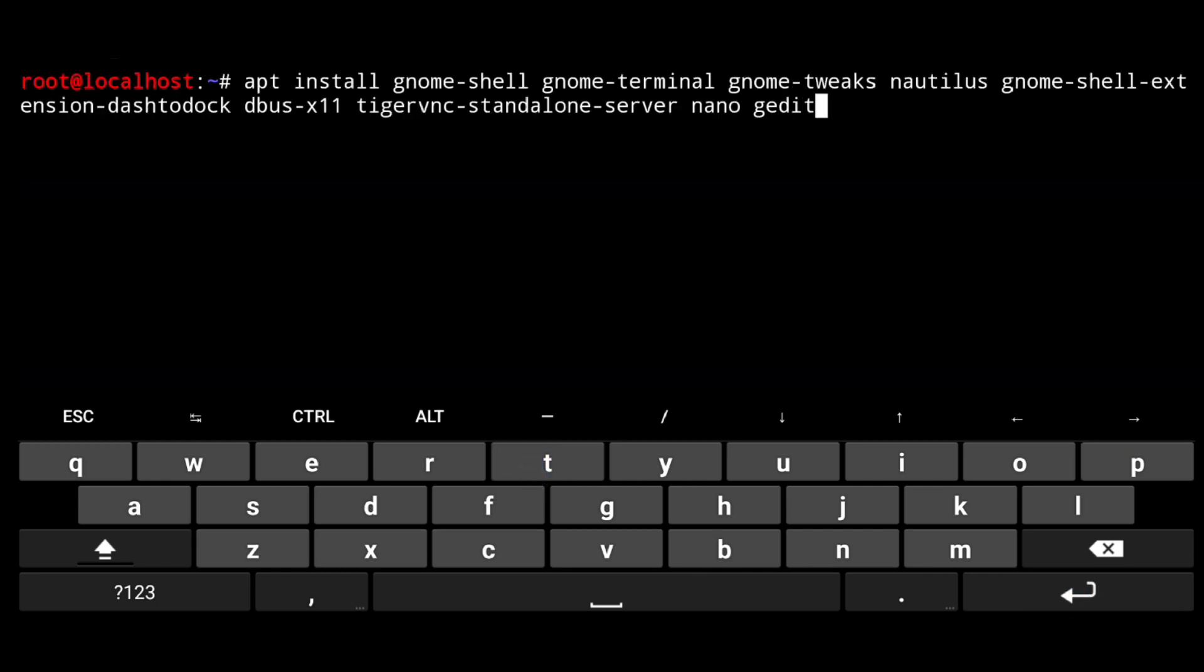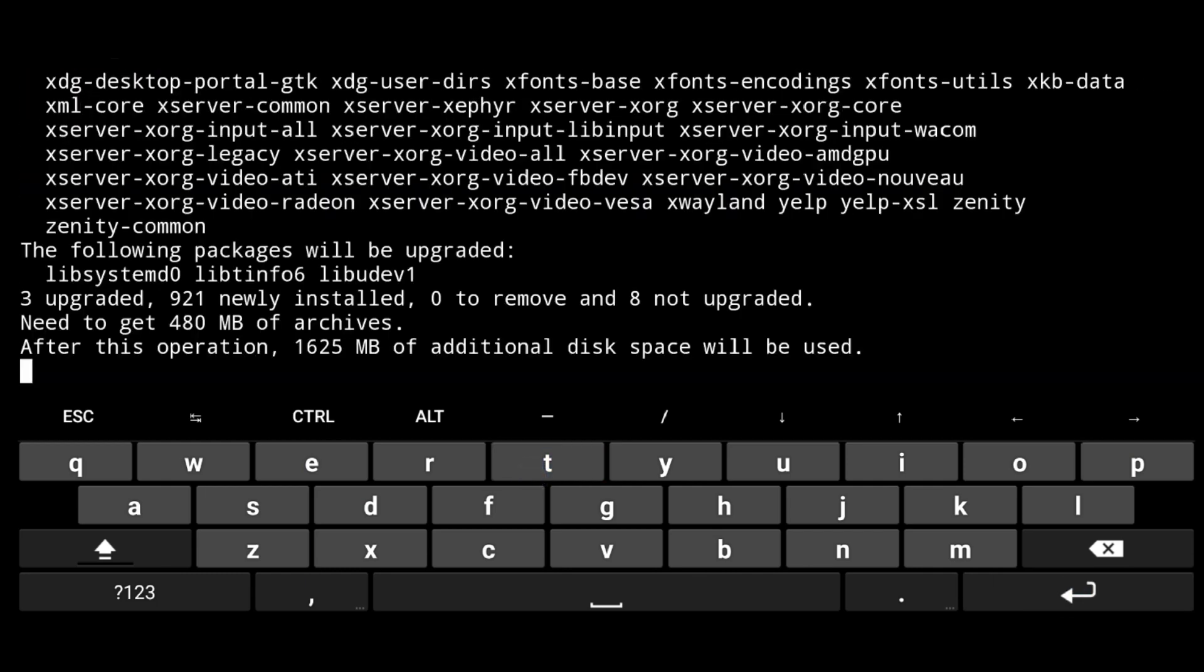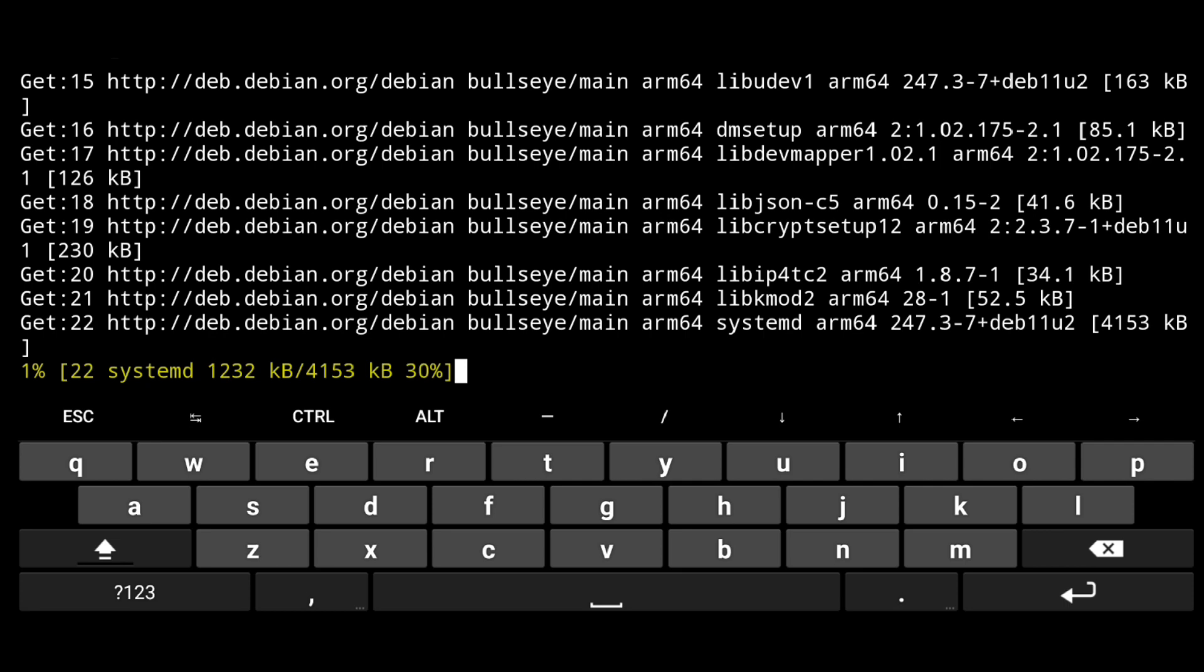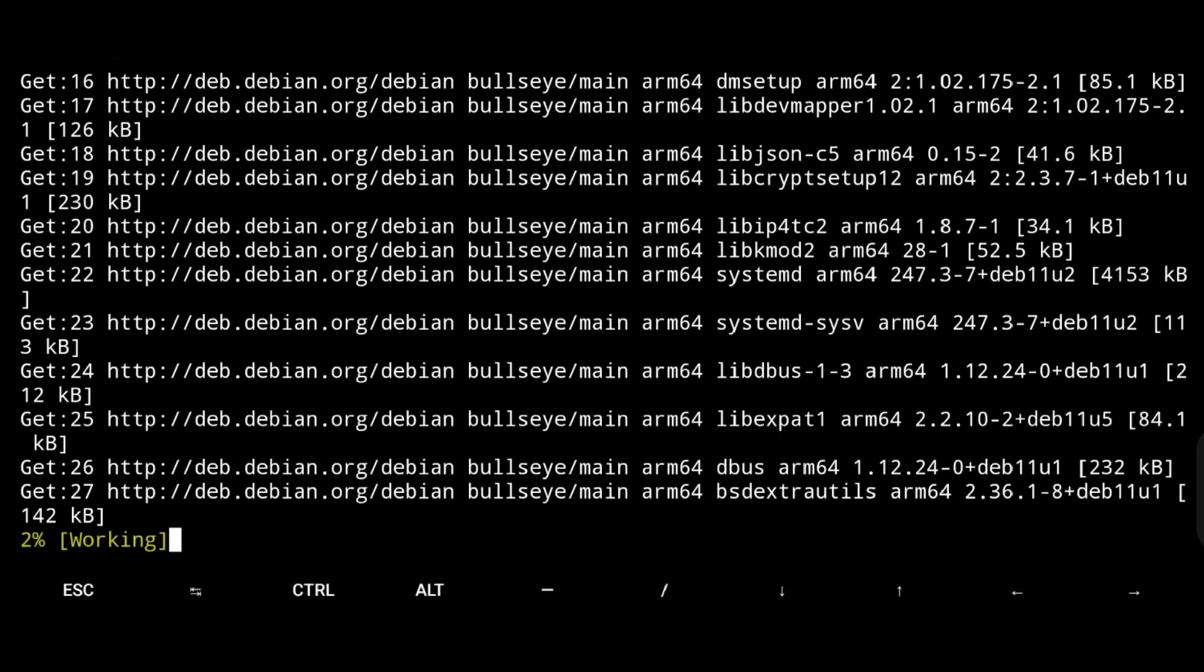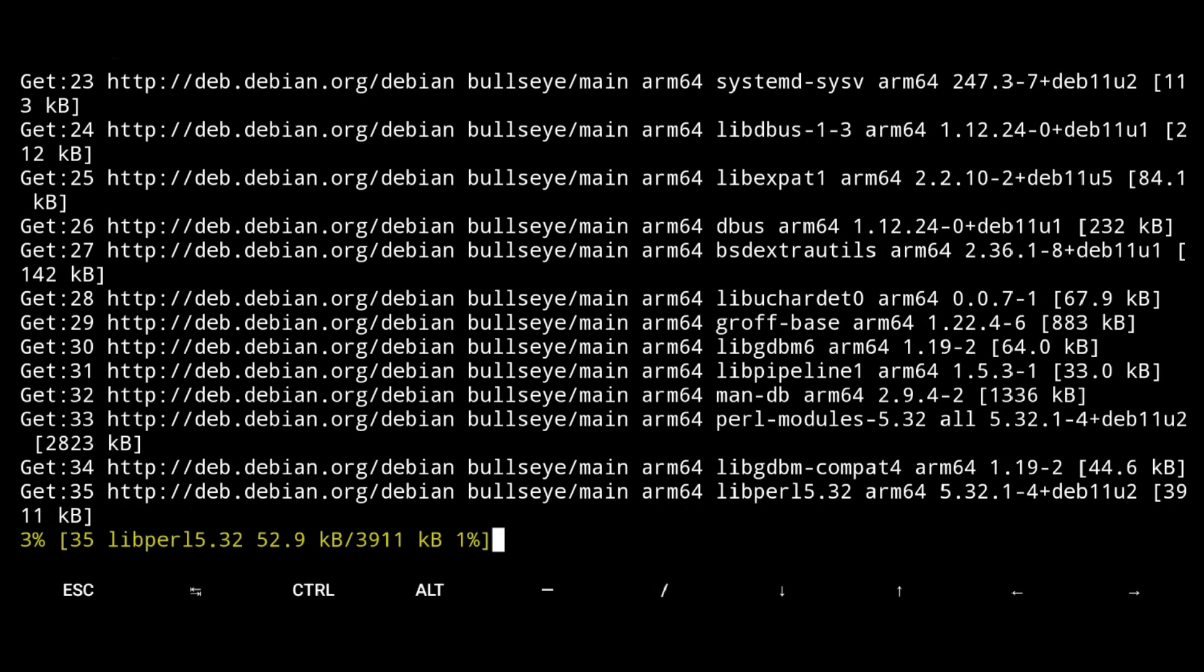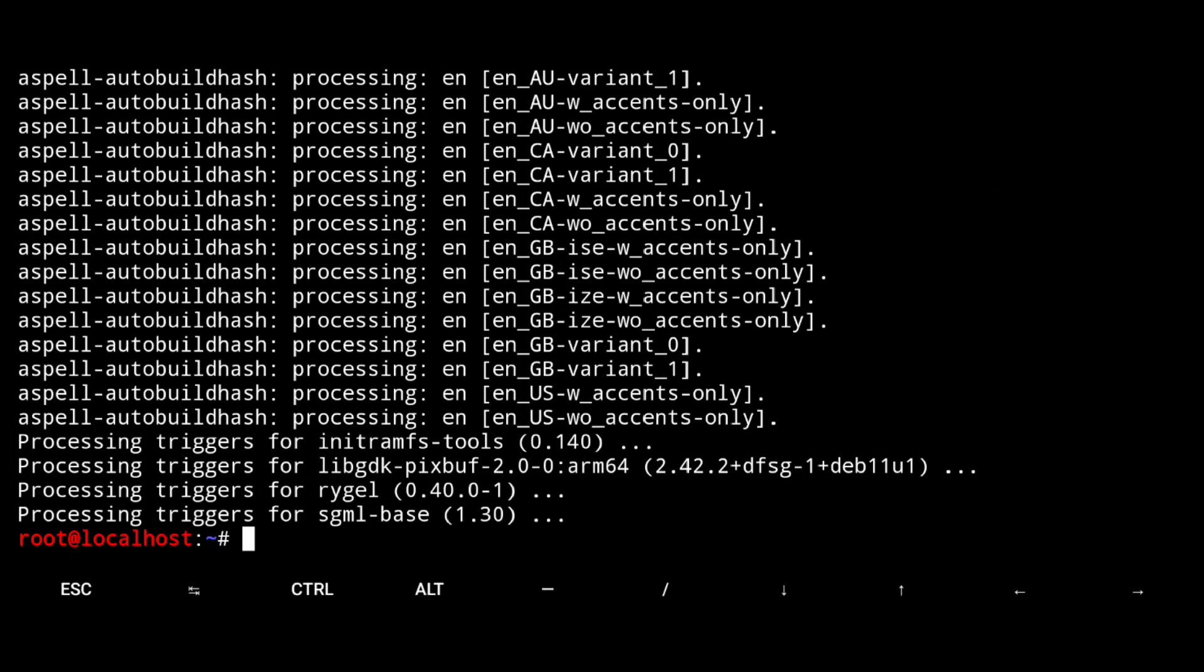Then execute following to install minimum Gnome desktop. This will take some time. So wait till it is finished. And it's done.